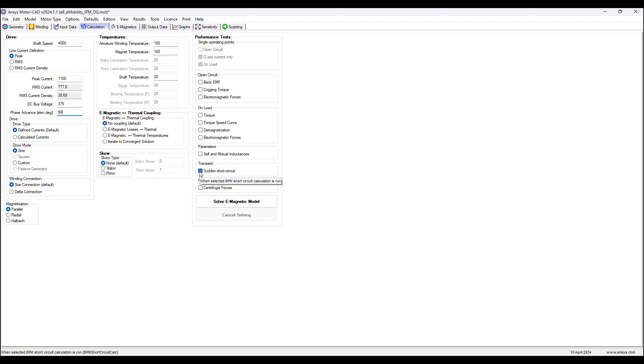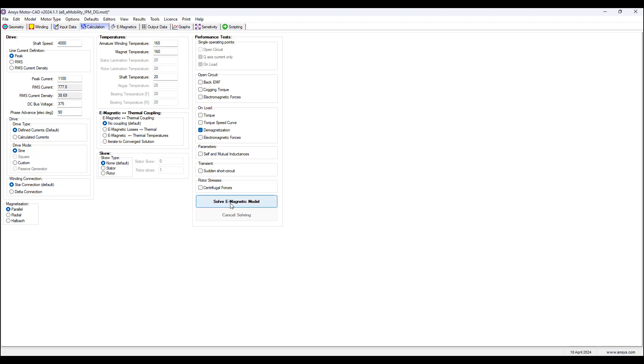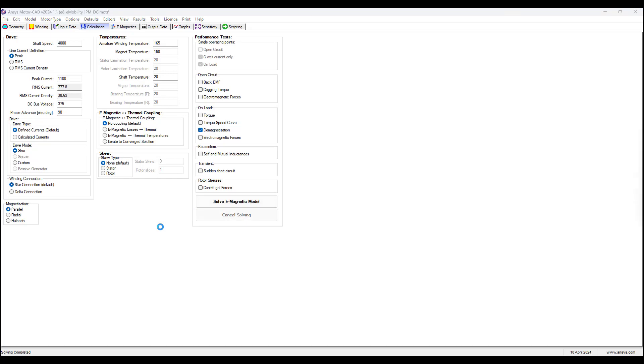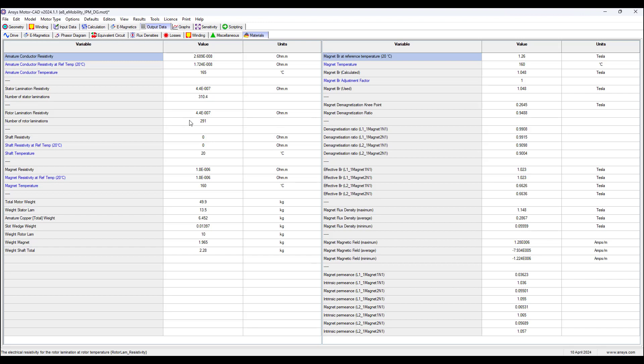And then we uncheck sudden short circuit, and now we select demagnetization, and now we run the demagnetization test. And in a few seconds we get the results.